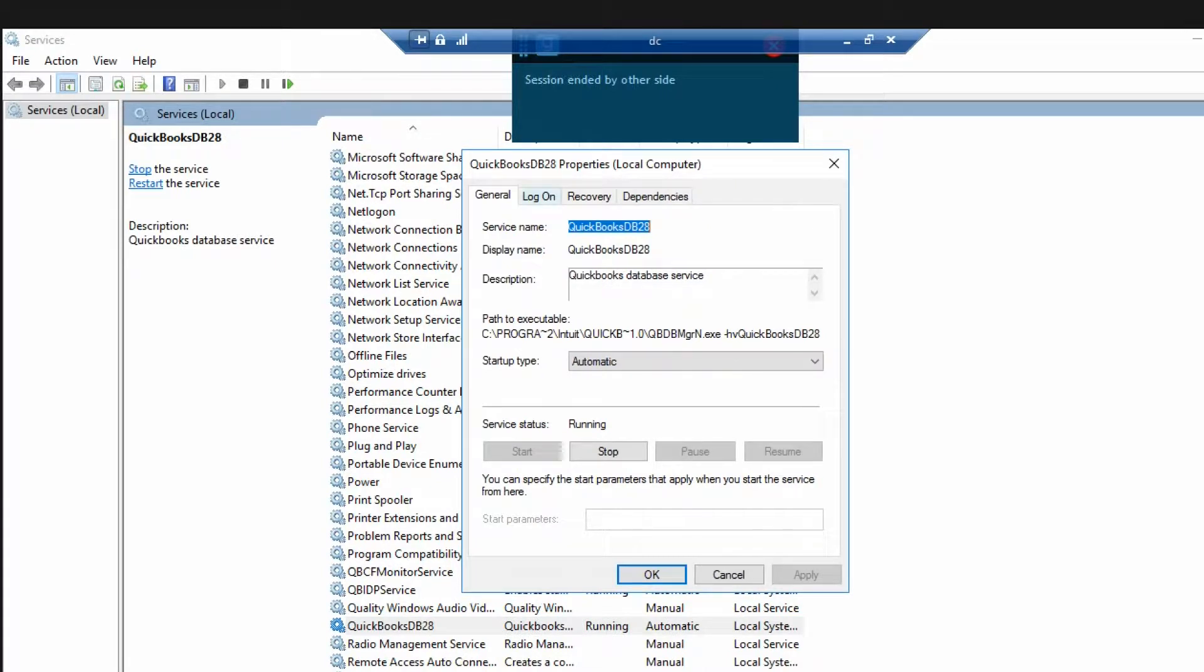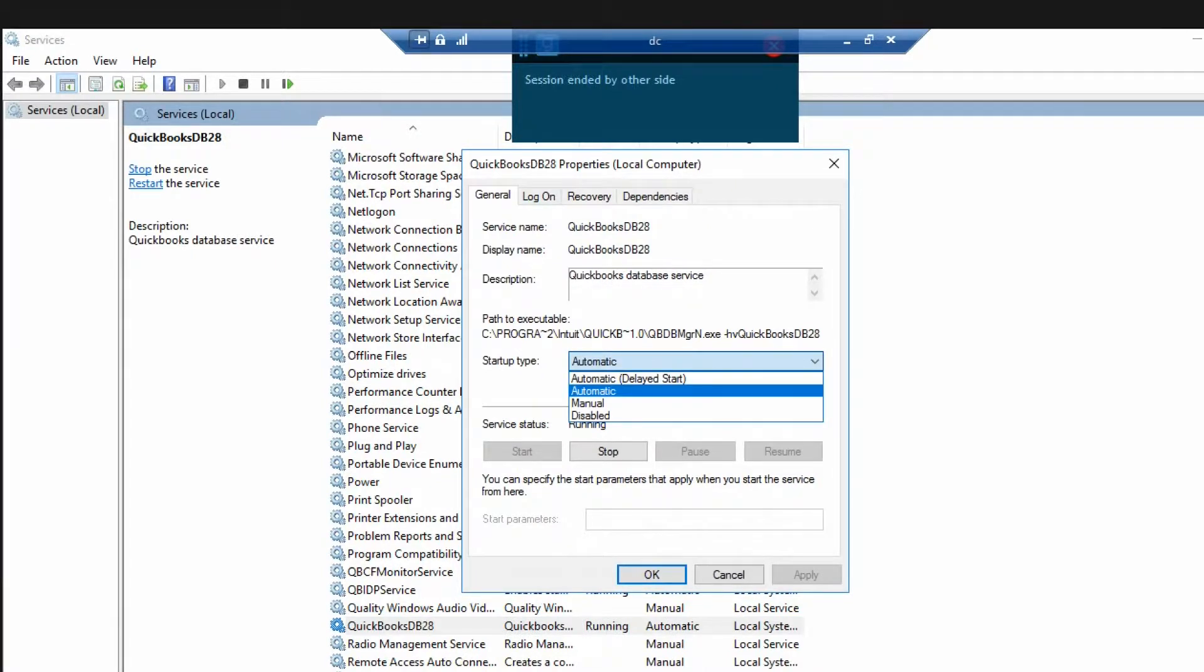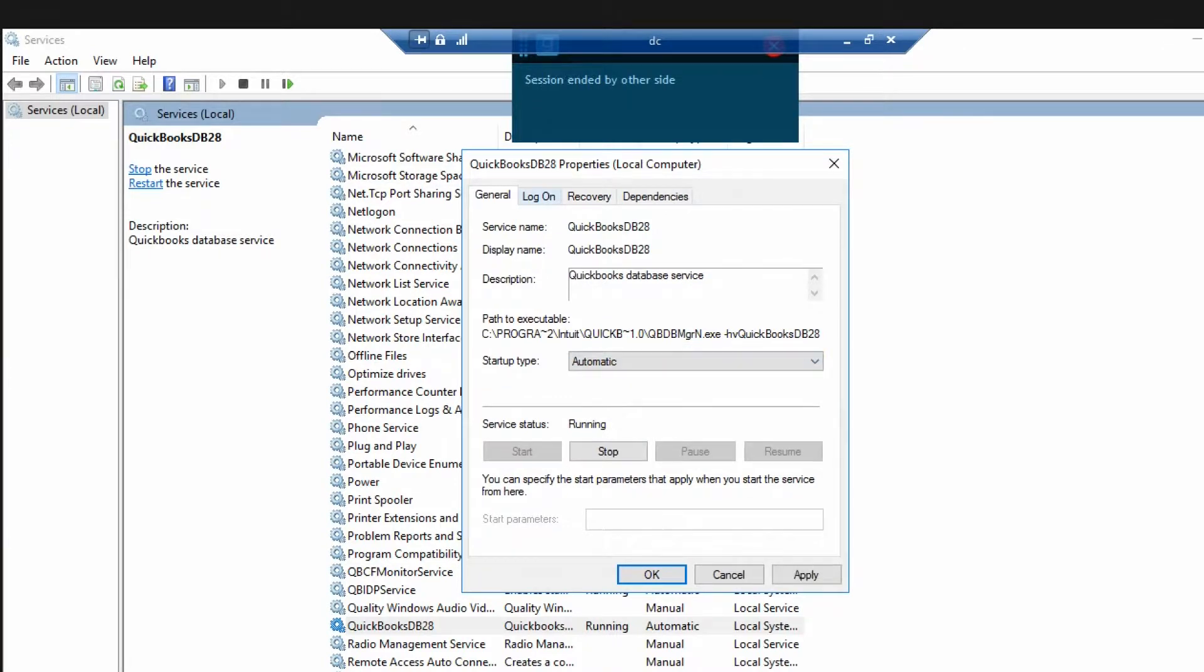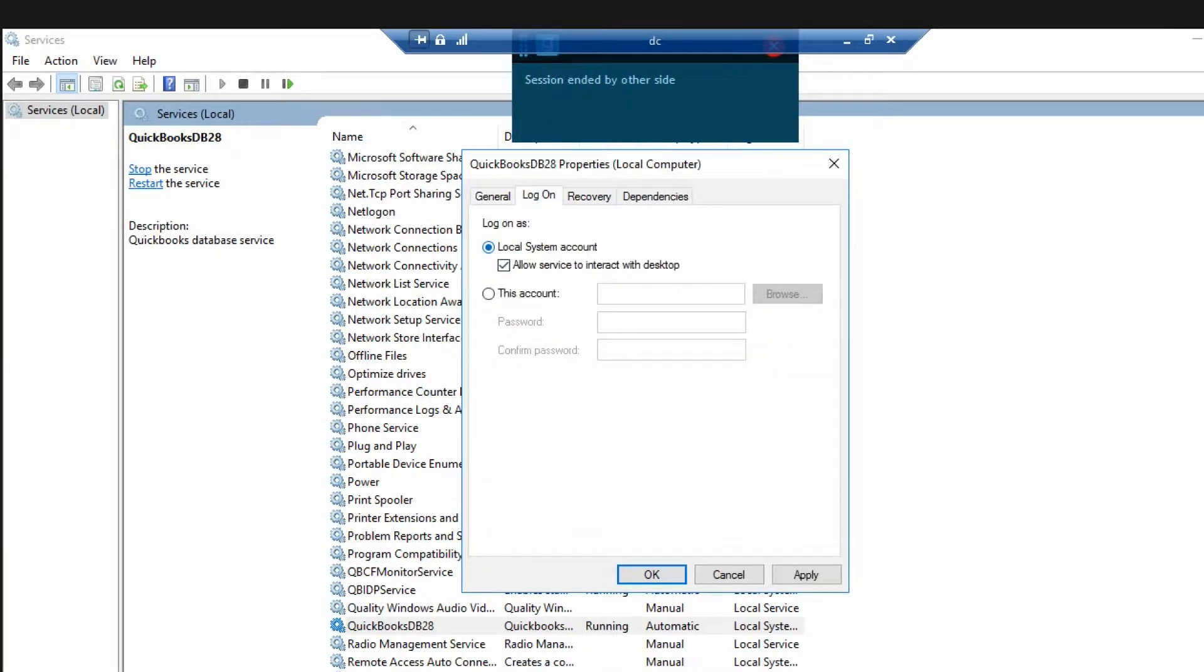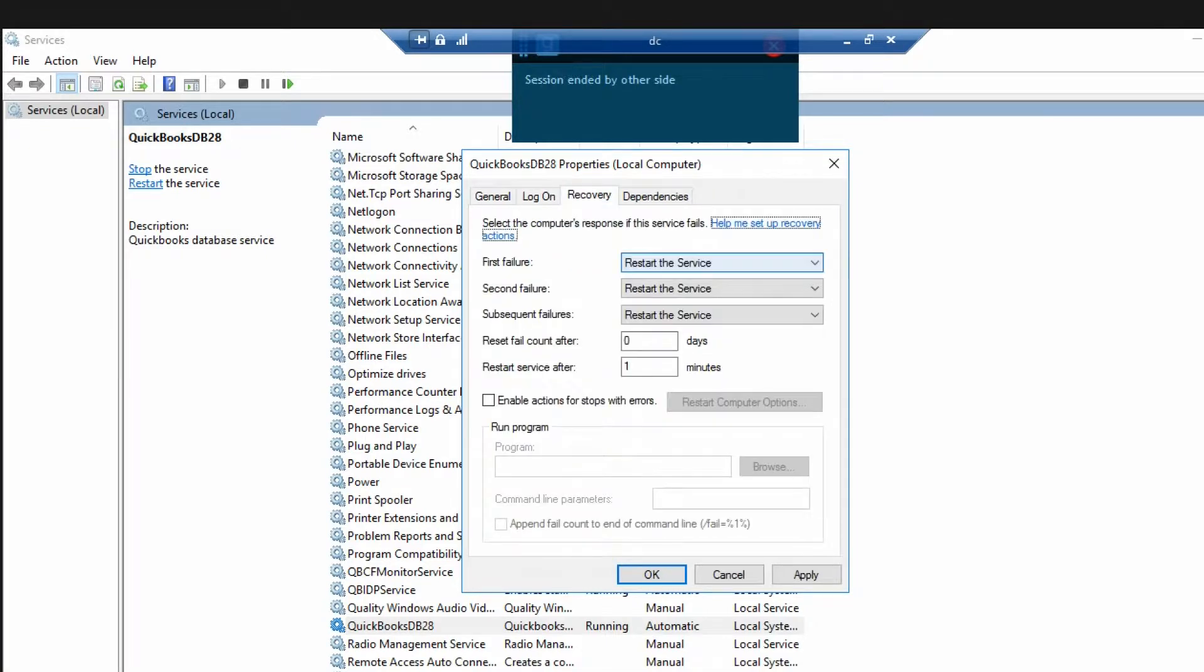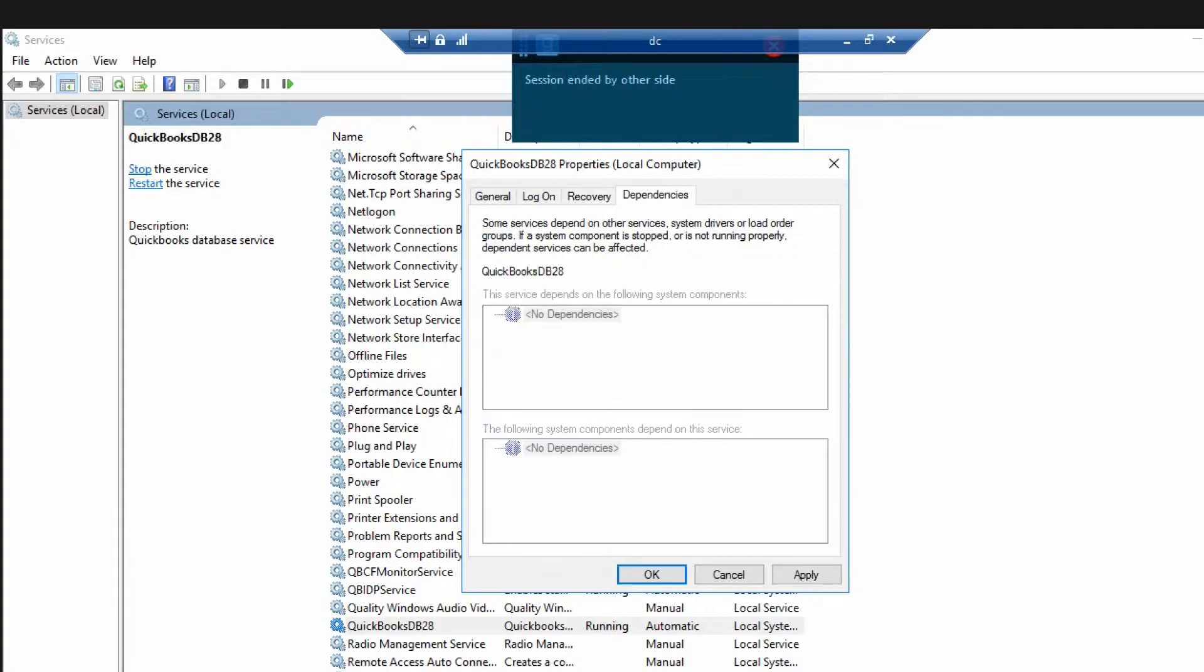Make sure that it's set to Automatic, and if it's not, set it to Automatic. Go to Log On, make sure that it's set to Local System Account. And go to Recovery and restart the service on all three. Hit Apply.